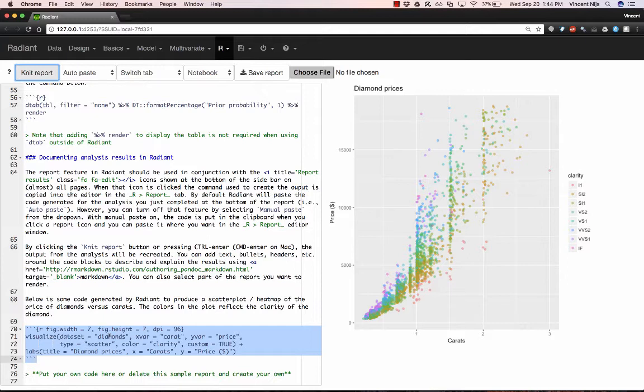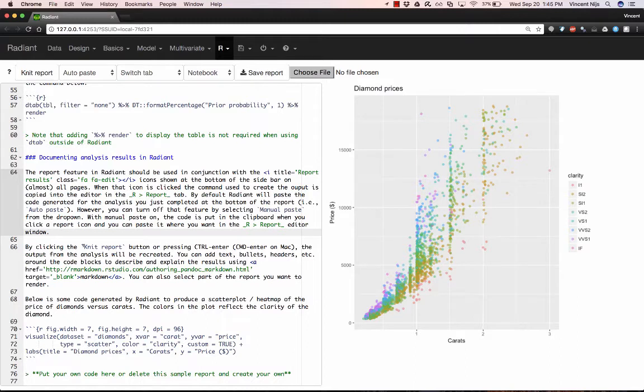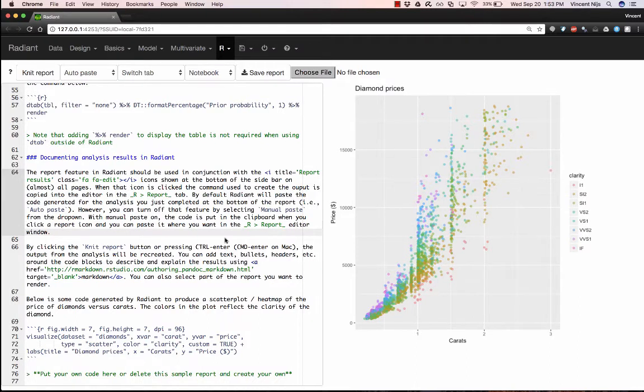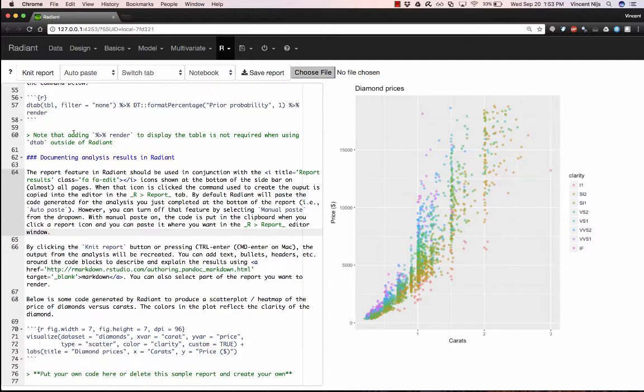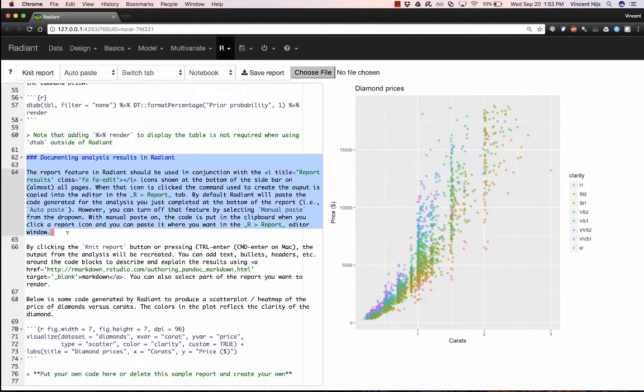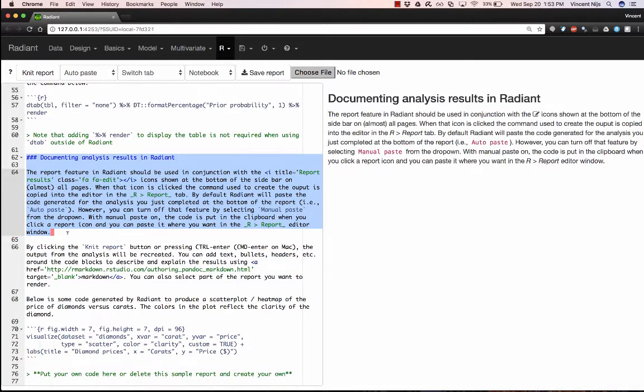If I click the Knit Report button, this is the graph that was generated in the Visualize tab, based on the Diamonds dataset. And again, this is completely reproducible. So this is actual code that nobody had to actually write. It was just generated directly from the Radiant application.